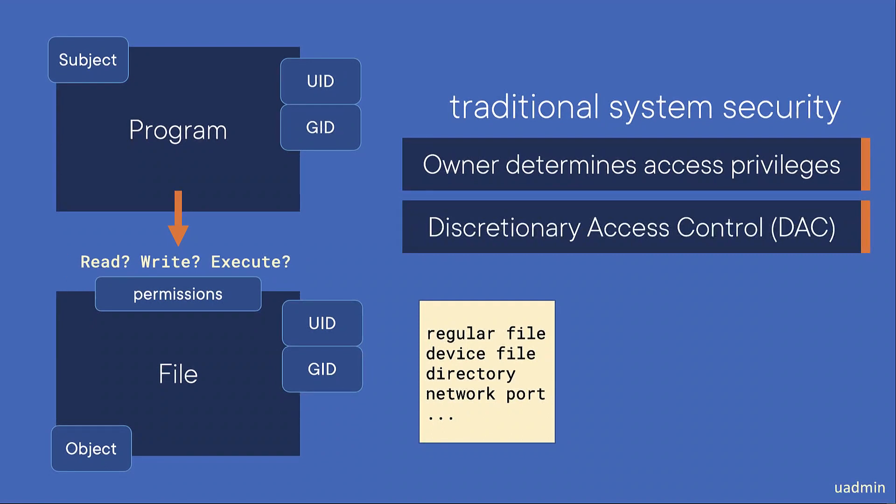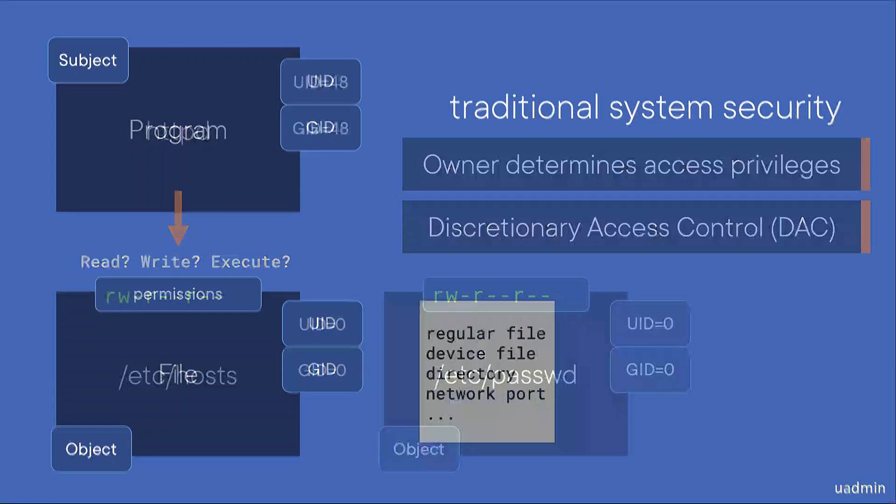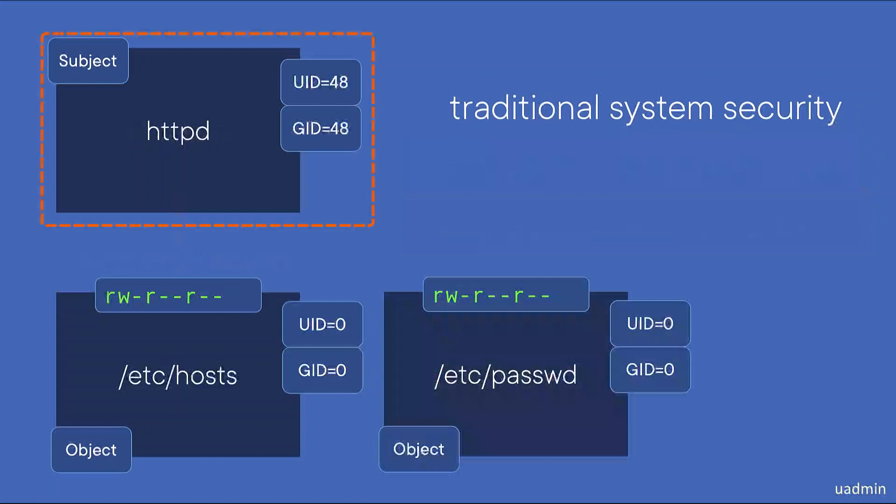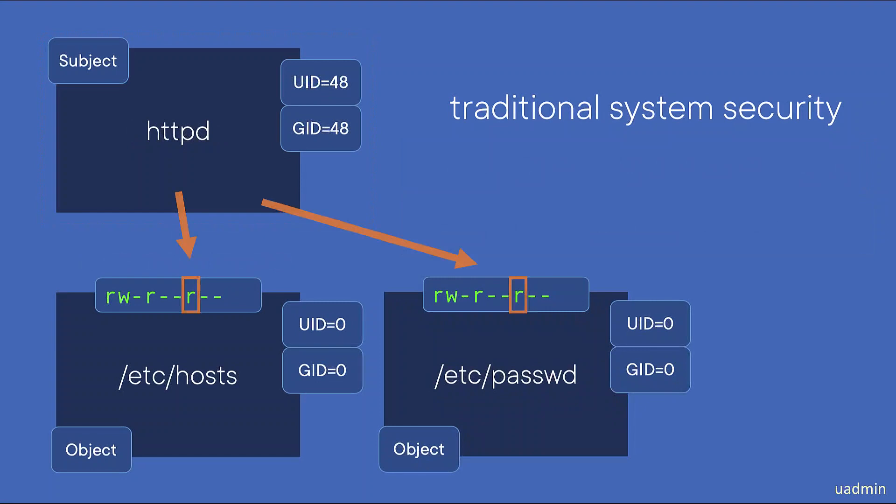Now why is that not secure enough? So imagine you've got a running web server with user ID 48, and imagine this process gets compromised by people with malicious intent. Then these attackers will be able to access all files that user ID 48 can access and potentially do a lot of harm to your system. For example, since most configuration files are world readable, this process is able to read the contents of your /etc/hosts file, which will give away all IP addresses stored in there.